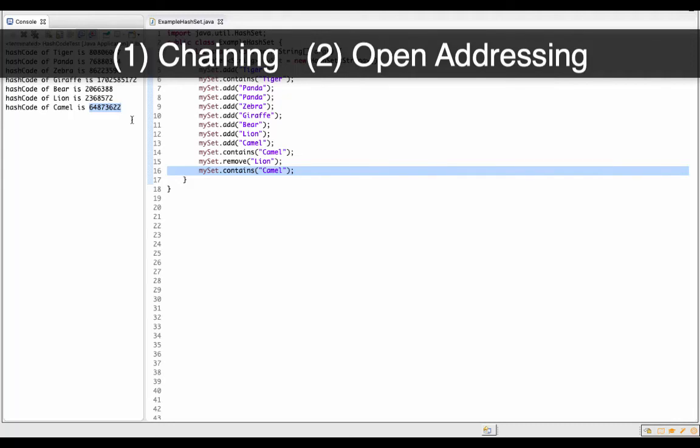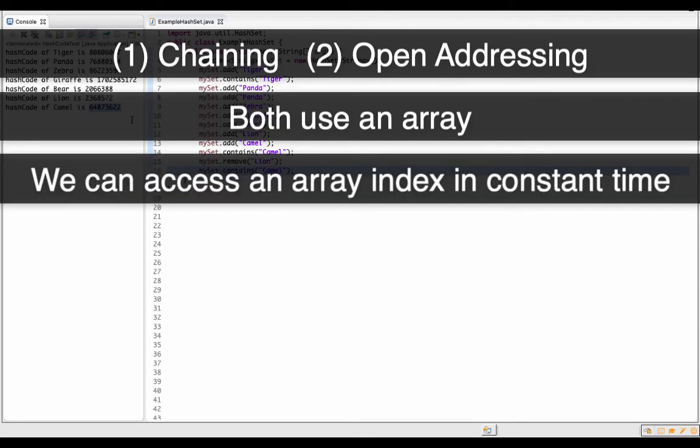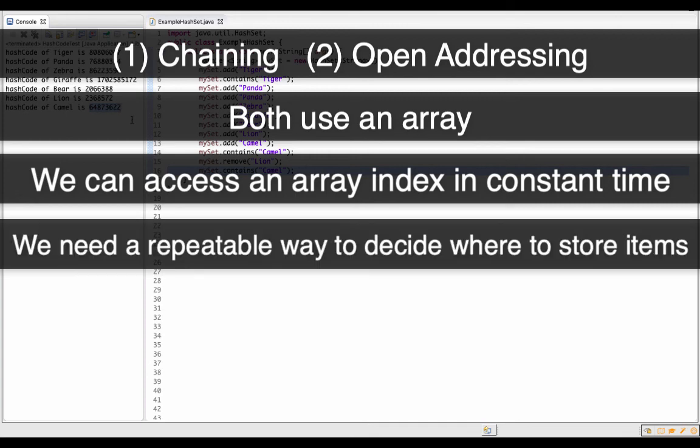Wrapping up with some key things that were true for both chaining and open addressing. They used an underlying array, and we had constant time access to get to an individual index within that array. That constant time access to an array element is really essential to the efficiency of hash sets.